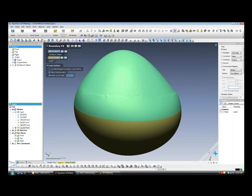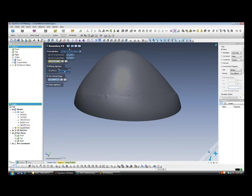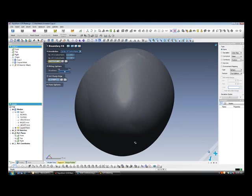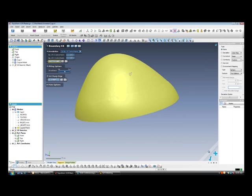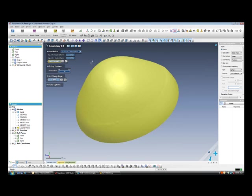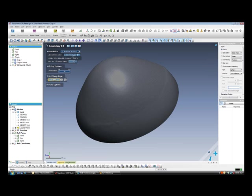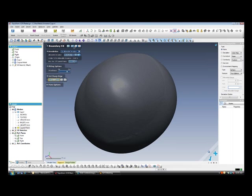We are only going to surface the top half of our geometry so we are only selecting that area. We are going to adjust the surface fitting type by the allowable deviation. We can also adjust the smoothness of the resultant surface as well.